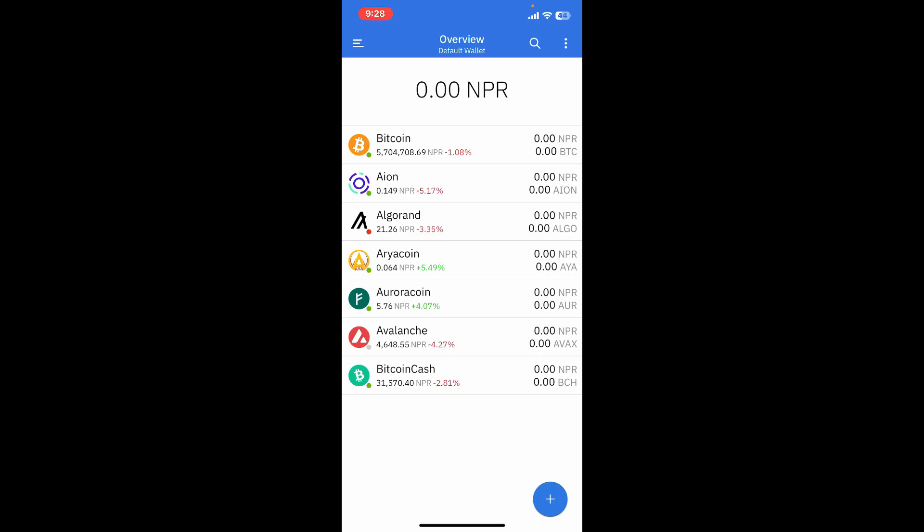Restoring your wallet will download all necessary blockchain data, which may take some time depending upon your internet connection. Once your wallet is restored, you will have access to your funds and transaction history. So that is how you can easily restore Coinomi wallet.